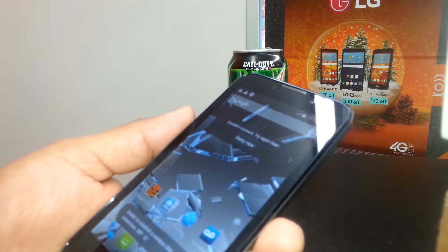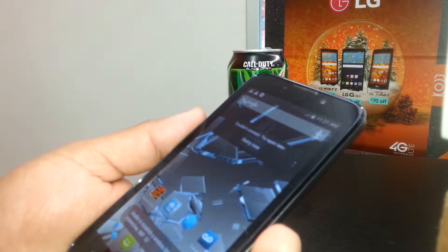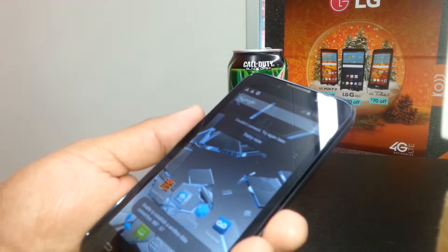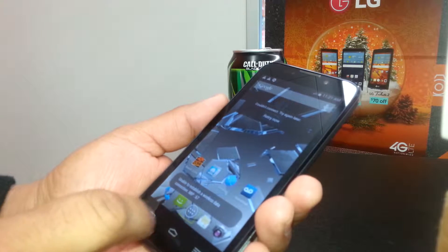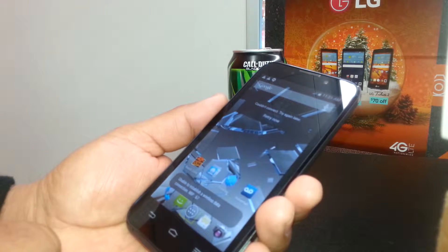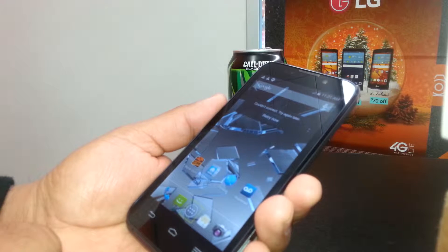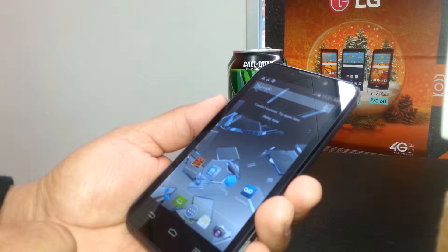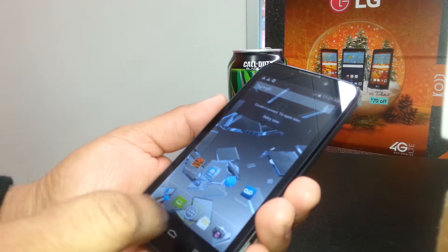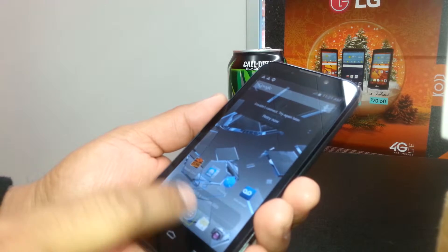We're going to use the Settings. So we're going to open the main icon and double tap to open all the folders.